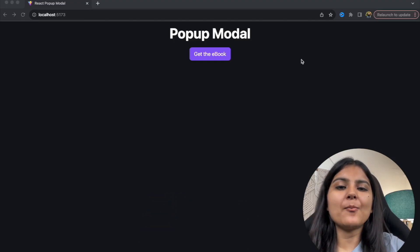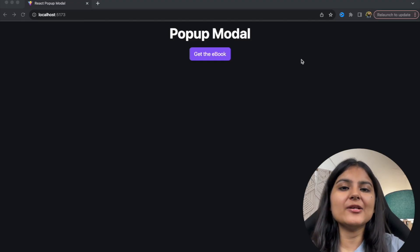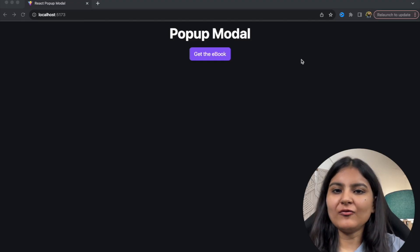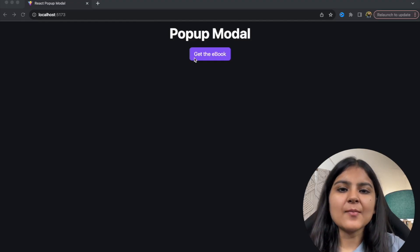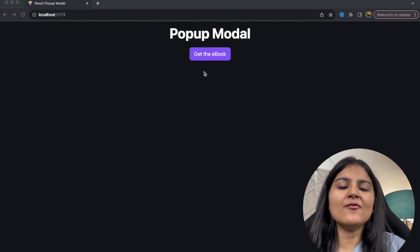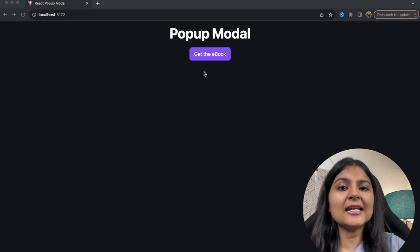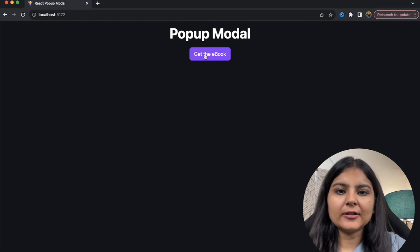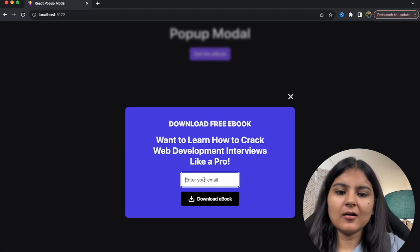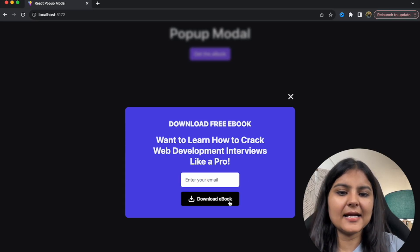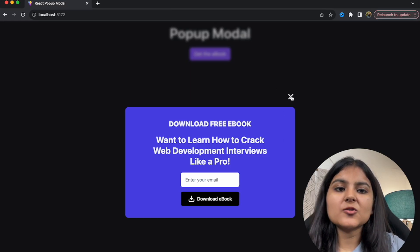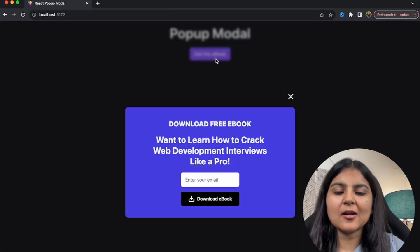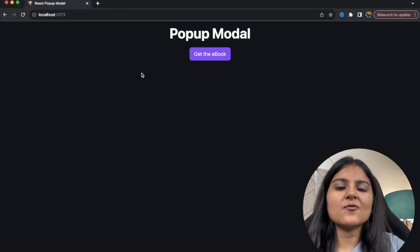Today in this video we are going to build a pop-up modal using React, and for styling we'll be using Tailwind CSS. Let me show you the functionalities: we have a button called 'Get the Ebook', and when the user clicks on it, they enter their email ID and click the download button to get the ebook. When they click the cross icon or anywhere on the background, the modal disappears.